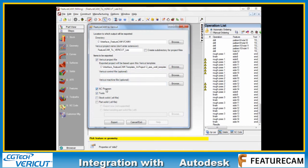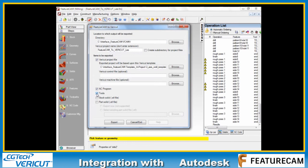We check this option here, NC program. This means FeatureCam to Vericut will post-process on the fly, creating a brand new NC program for us in this folder name. Tools means that the tools from FeatureCam will be translated directly into Vericut format.